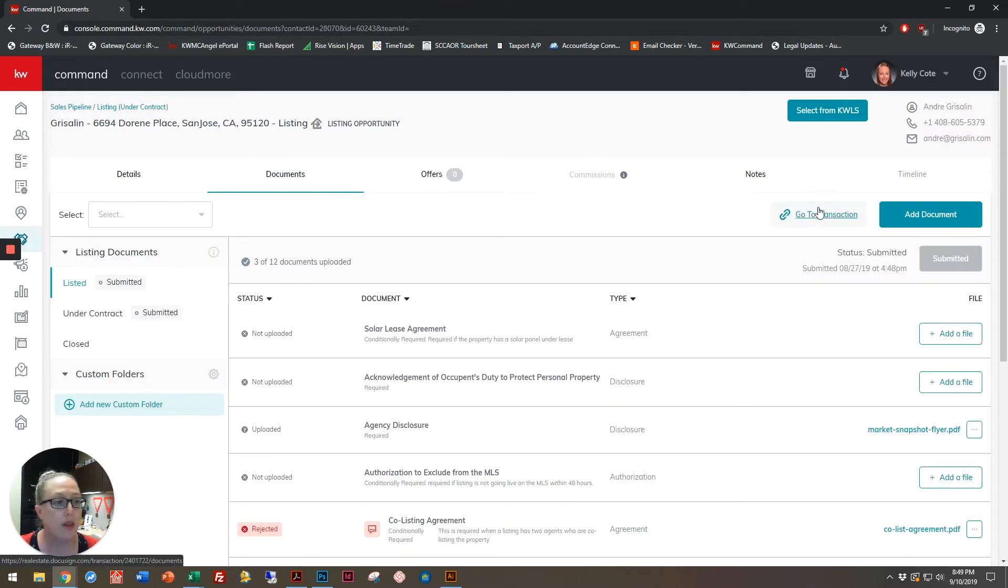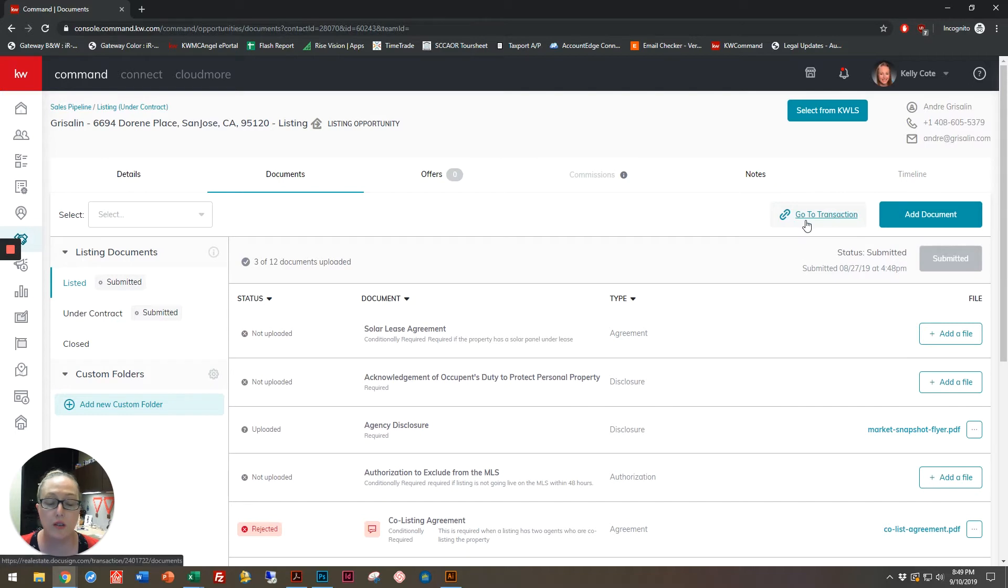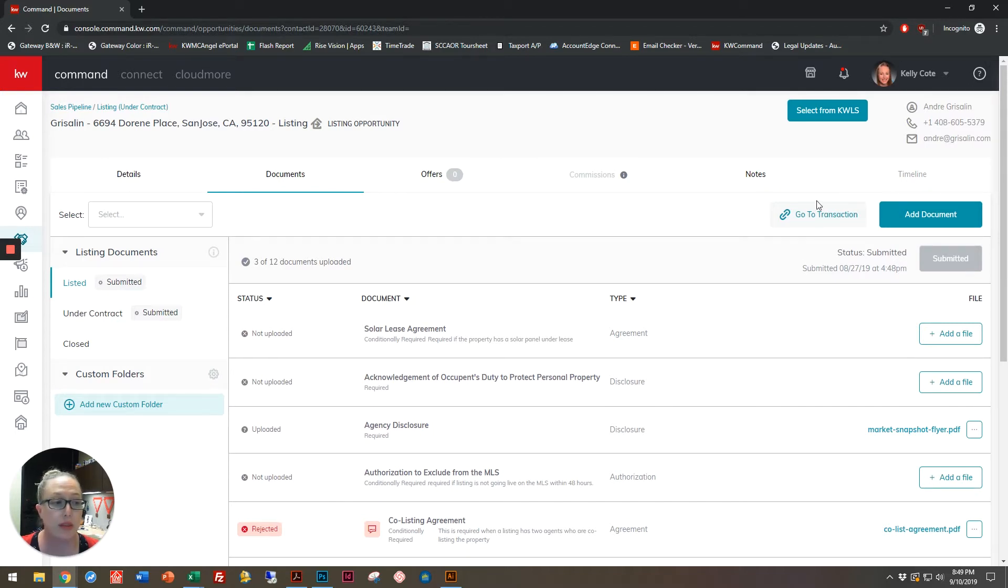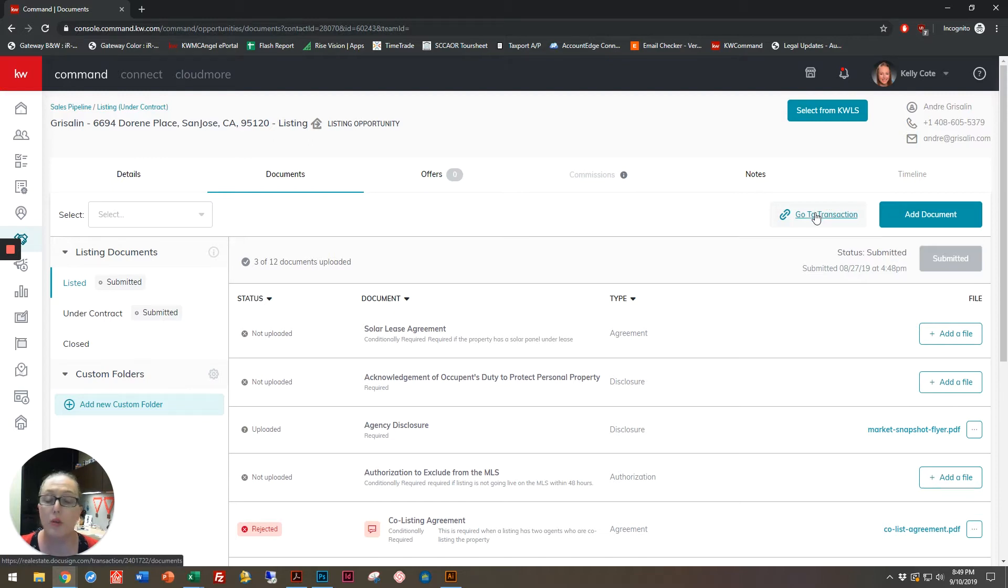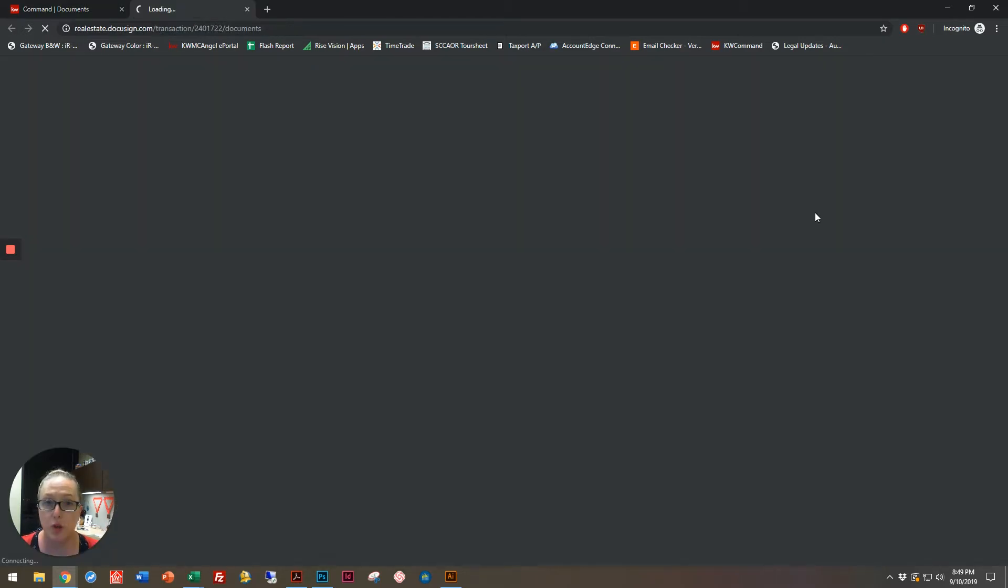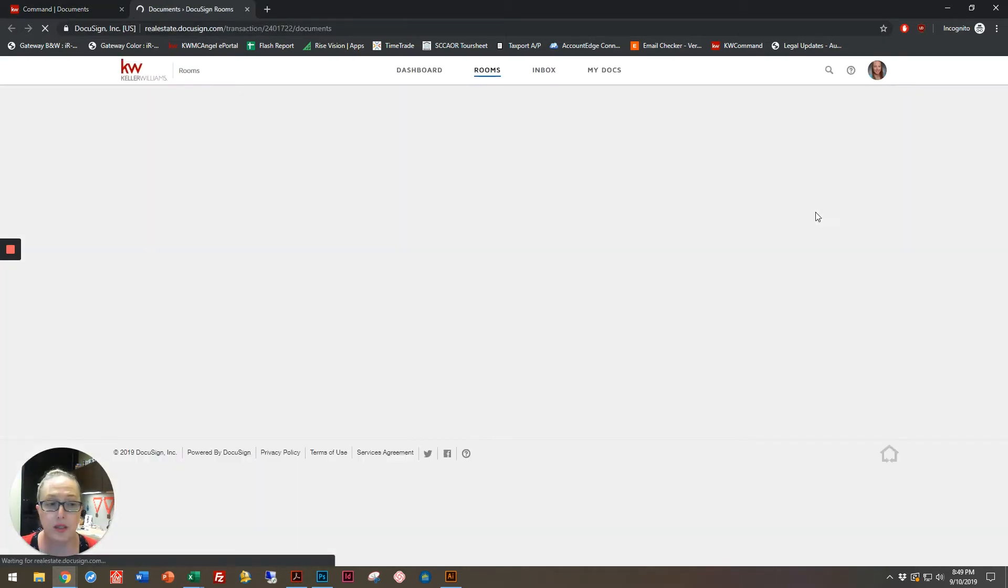Up here in this beginning option, it will say Start a Transaction. After you've started a transaction, it will now say Go to Transaction. So I'm going to go to my transaction, which opens up my DocuSign room.